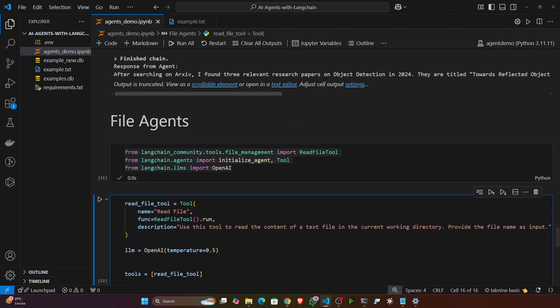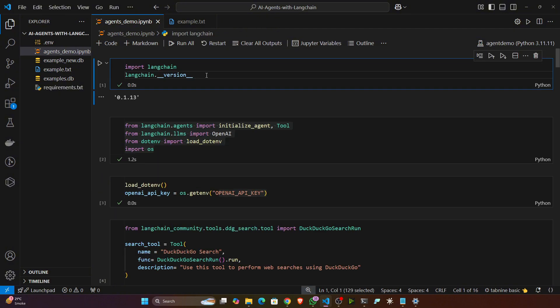These are the basics of the agent demos we can create with simple LangChain. Going forward, I'll also show you how to use amazing frameworks to create these kinds of agent applications, and I'll also show how to create multi-agent applications where agents pass tasks to each other. Thanks for watching, and I'll see you next time.